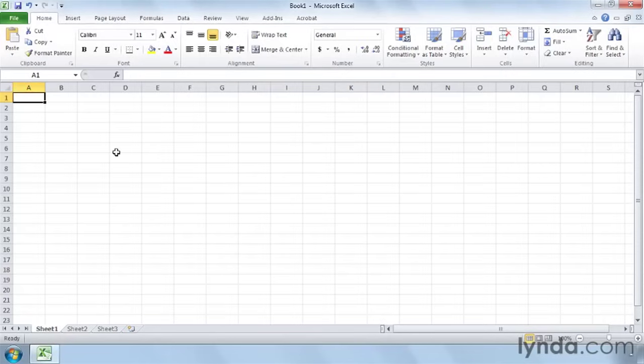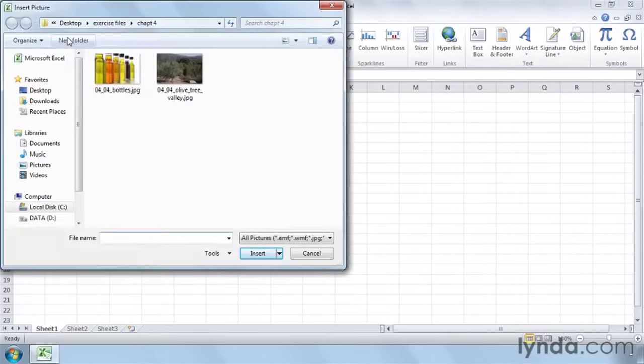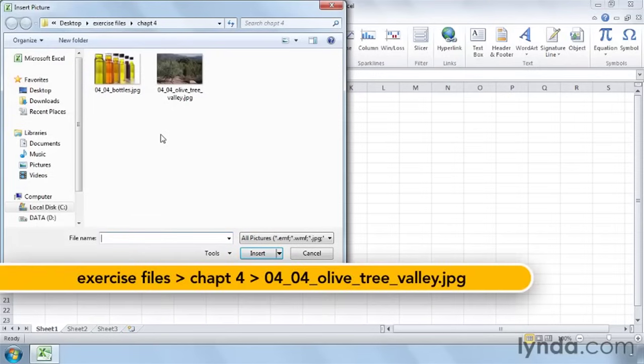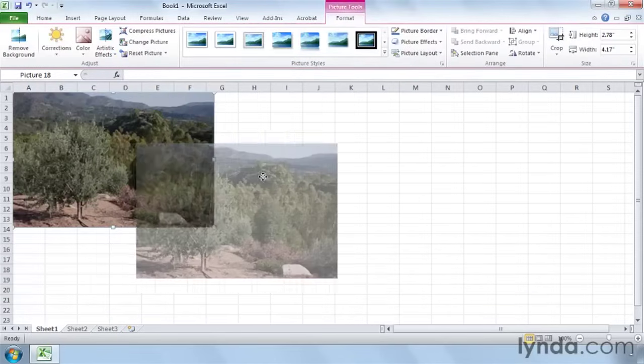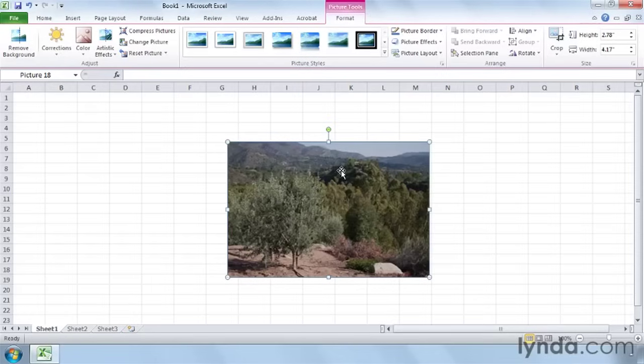So let me show you a couple of things here. Let's go to the Insert tab, and because we're inserting pictures, click Picture. In the exercise files in the Chapter 4 folder, you should have this 0404olivetreevalley.jpg. Double-click it, and I'll just move this out of the way because we're going to have some menus coming back.